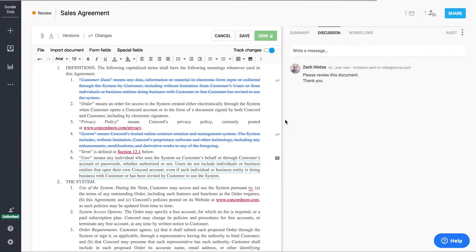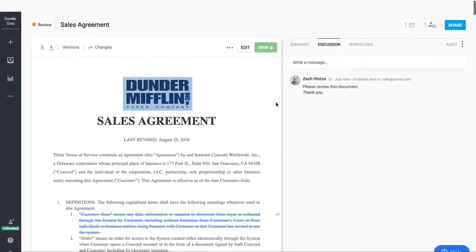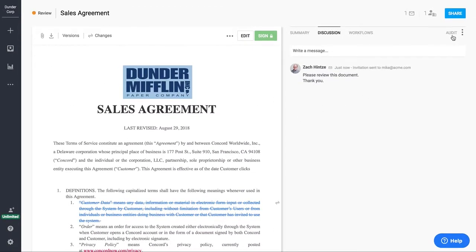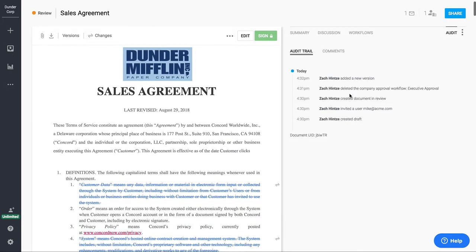One thing to point out that's happening behind the scenes is we do have a lot of data that's actually being tracked. So we have our audit trail. This is going to track a nice overview of everything that's happening within the agreement, any changes that are being made.